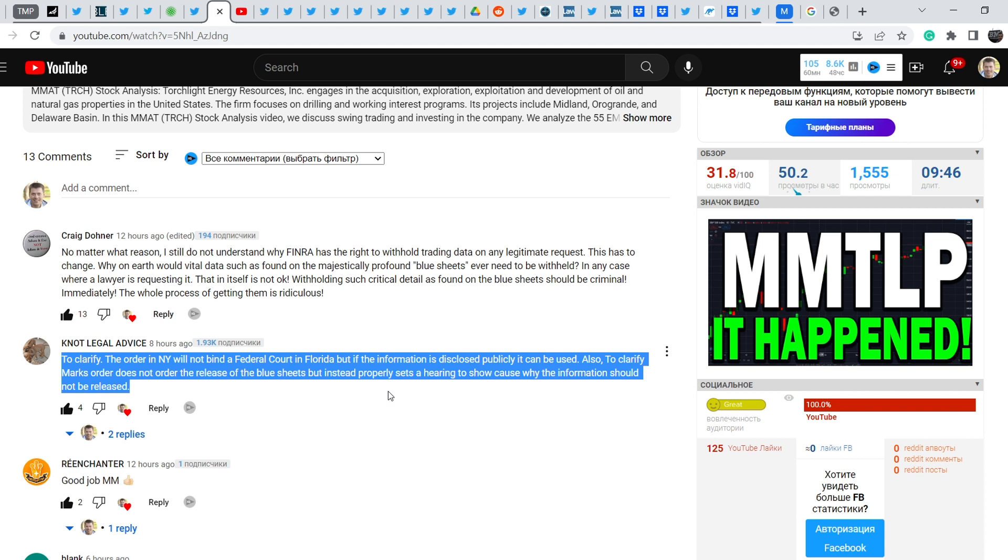As far as I understand, it is one step forward because in this case FINRA should make an answer why they don't want to disclose the information and they shouldn't disclose it. And if it is the case, if they will give this information to the court, judge will decide whether or not this is sufficient data. Is it enough to deny the petition? And otherwise if they will not provide this answer why they shouldn't give this information, in this case they should release the blue sheets.